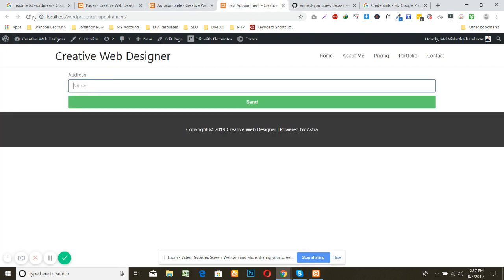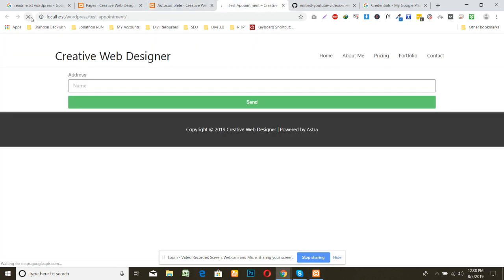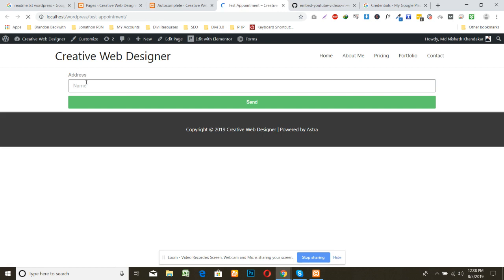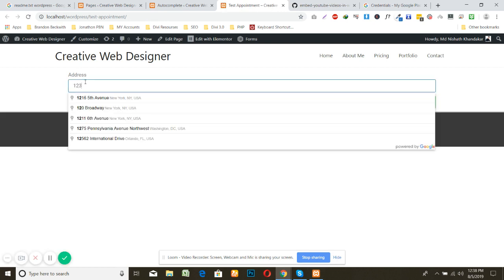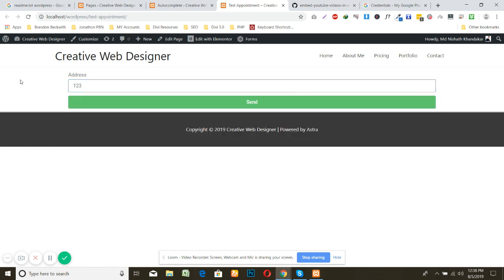Now you can reload the form and I think it is going to work perfectly. So have a good day. Bye bye.